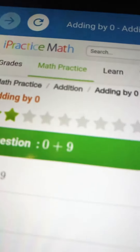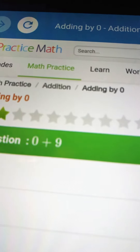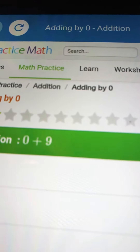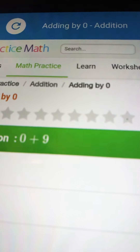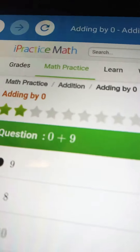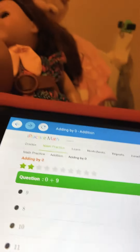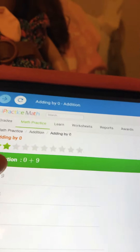0 plus 9. 5, 4, 3, 2, 1. The answer is 9.